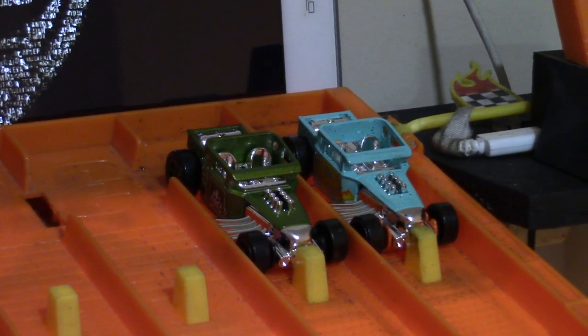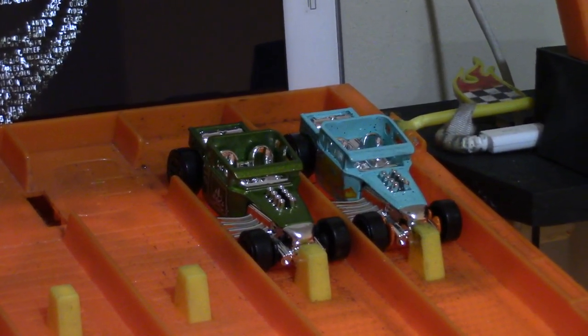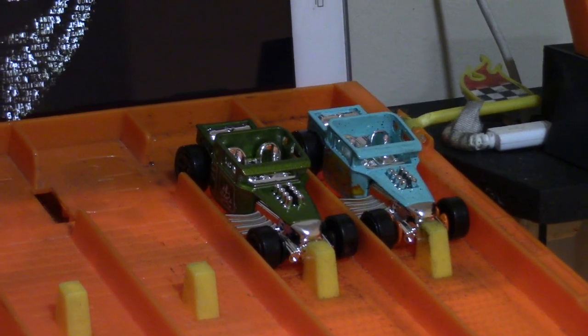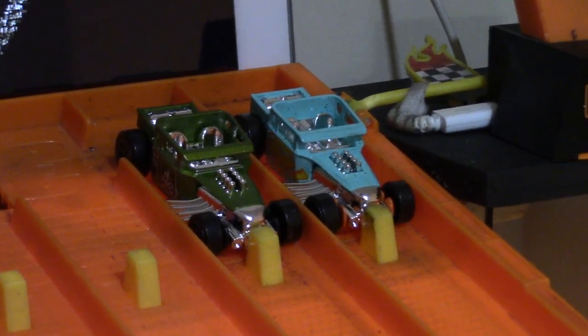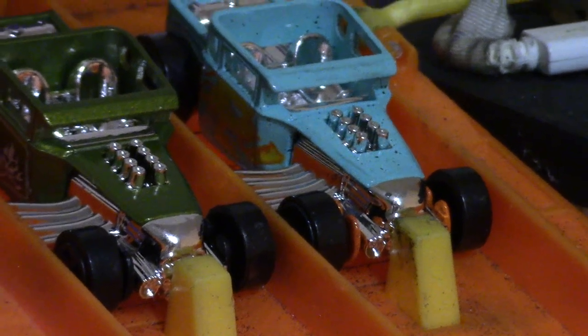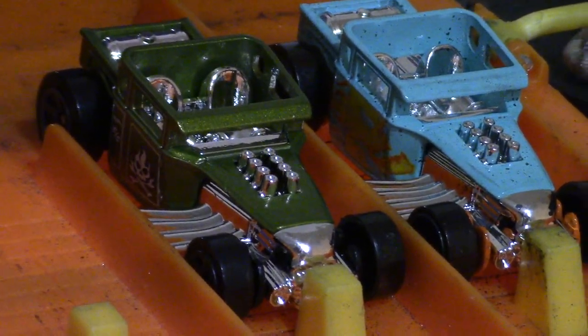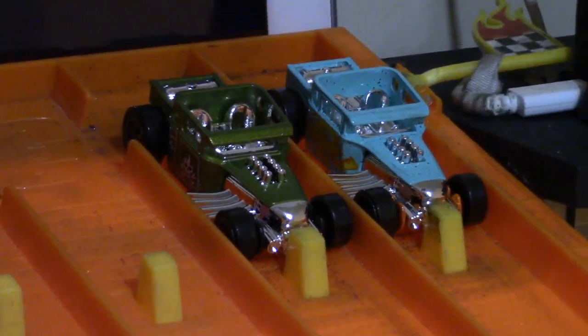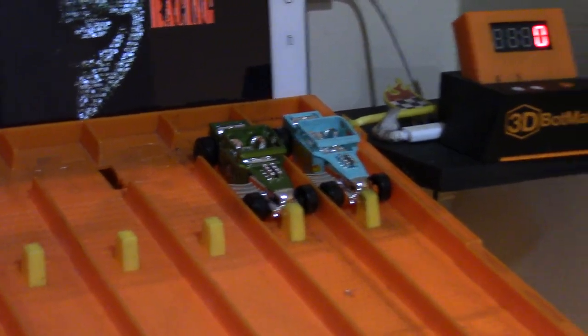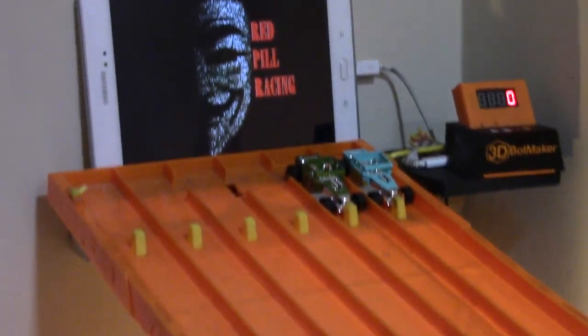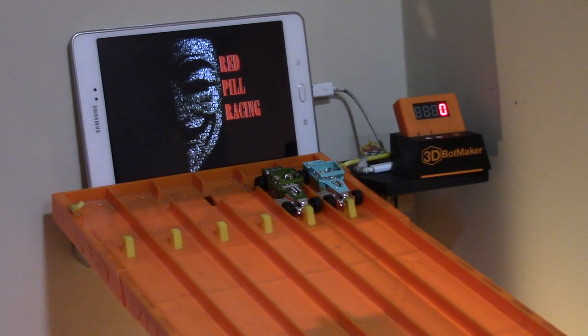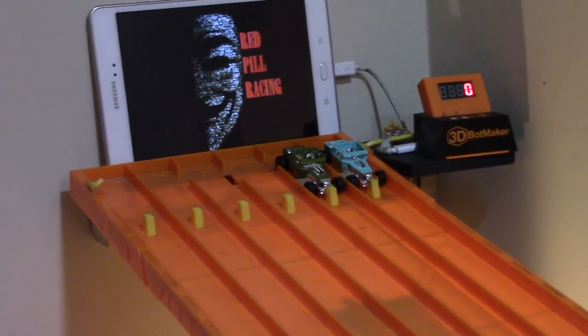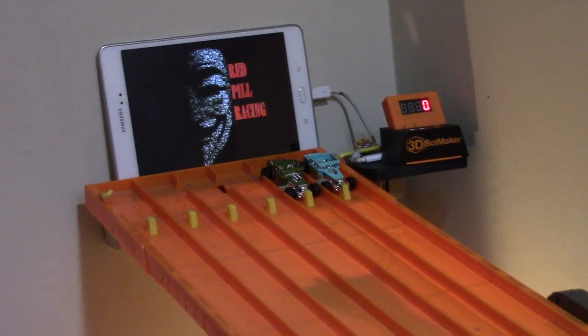Alright, we're back. Red Pill Racing, let's get this main bracket going. Already in the block, the number one teal Bone Shaker against the racing green. First round will be just like the racing round, only two races. If it's a split, we go on times.